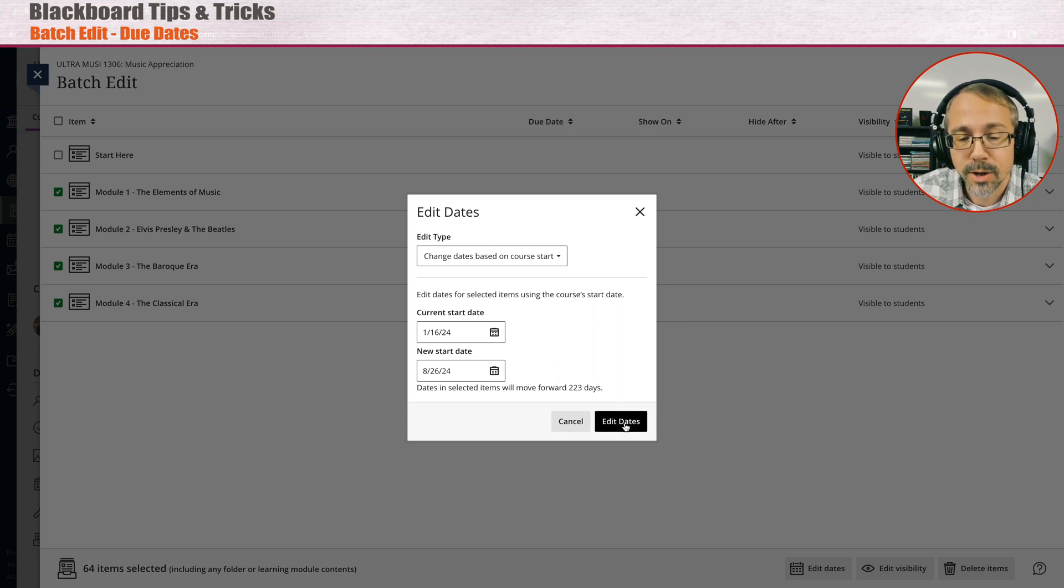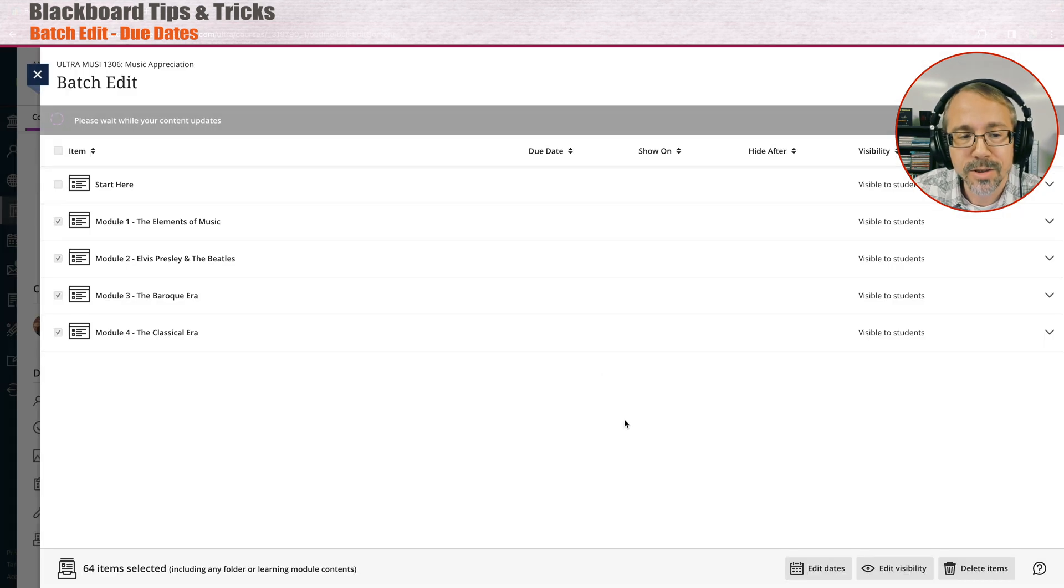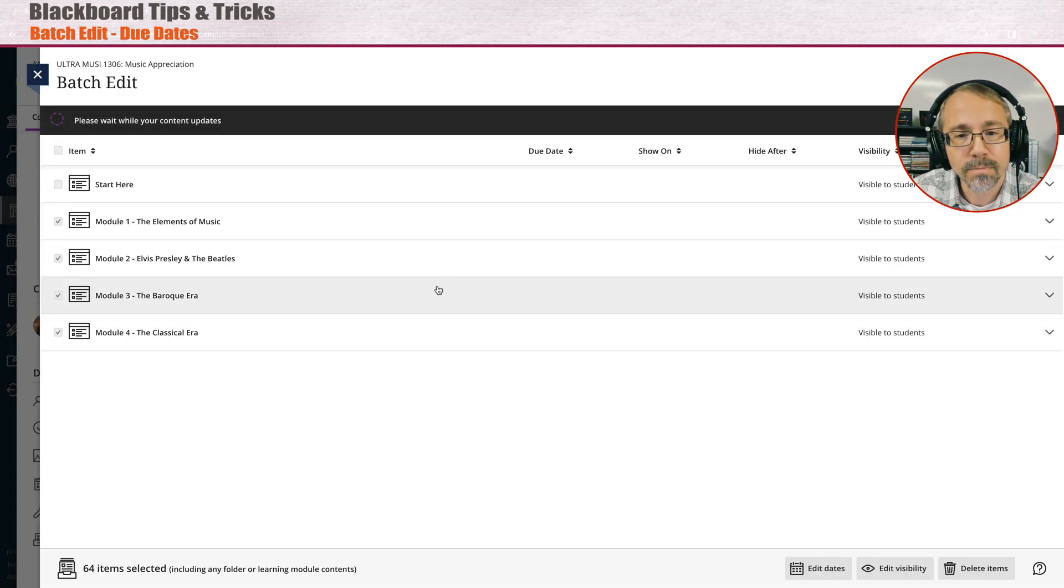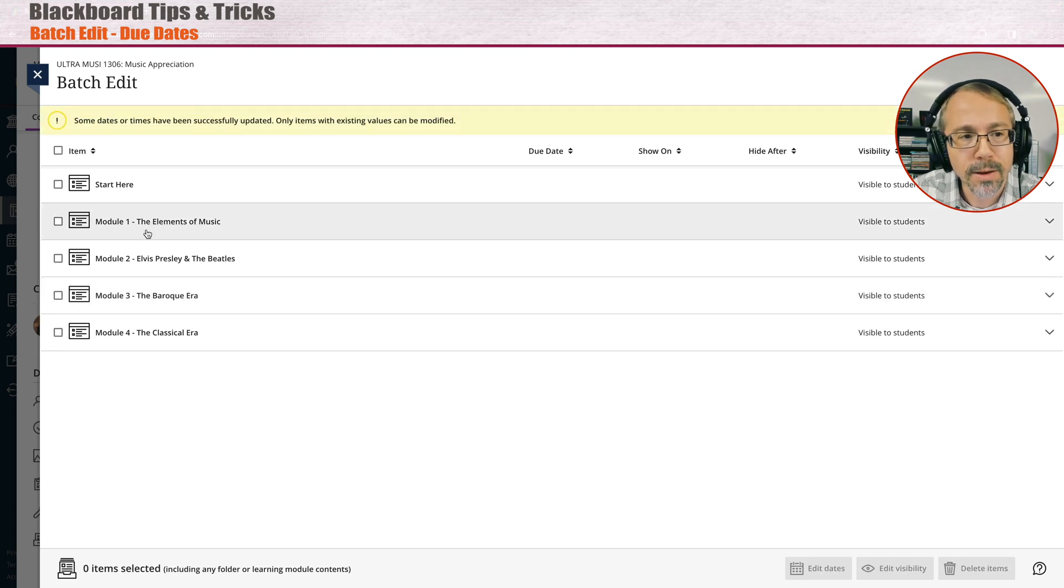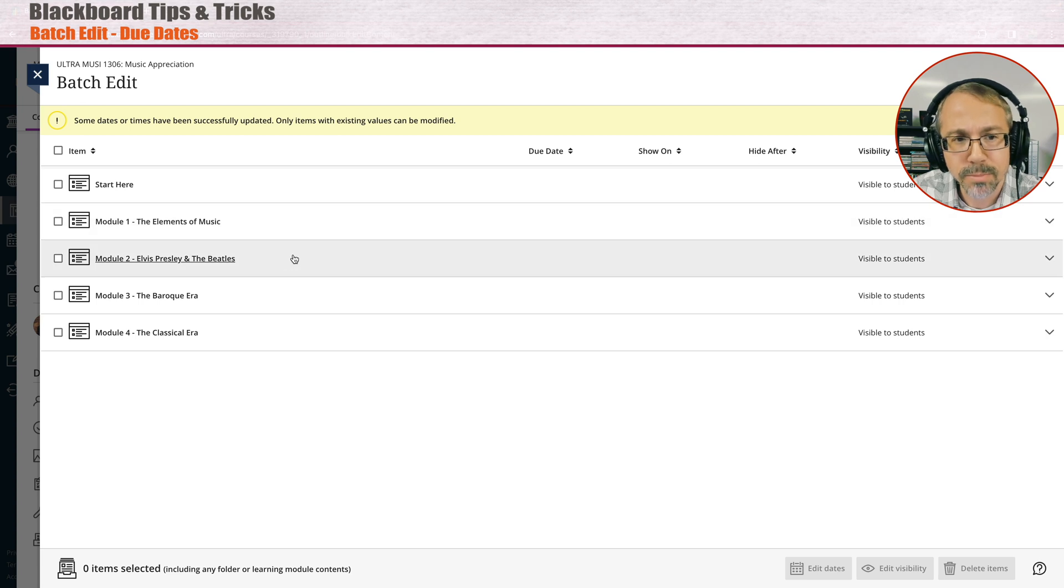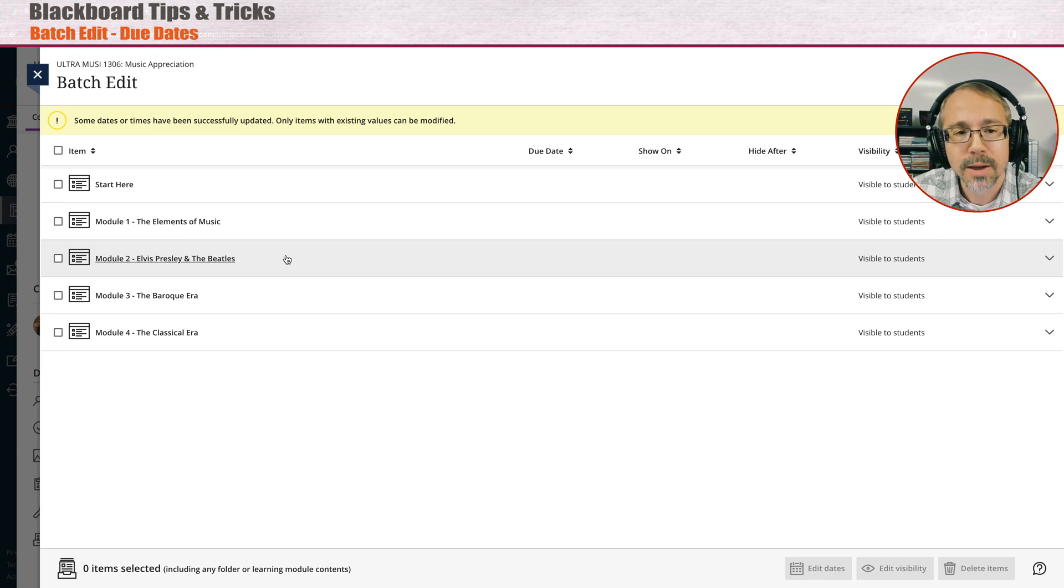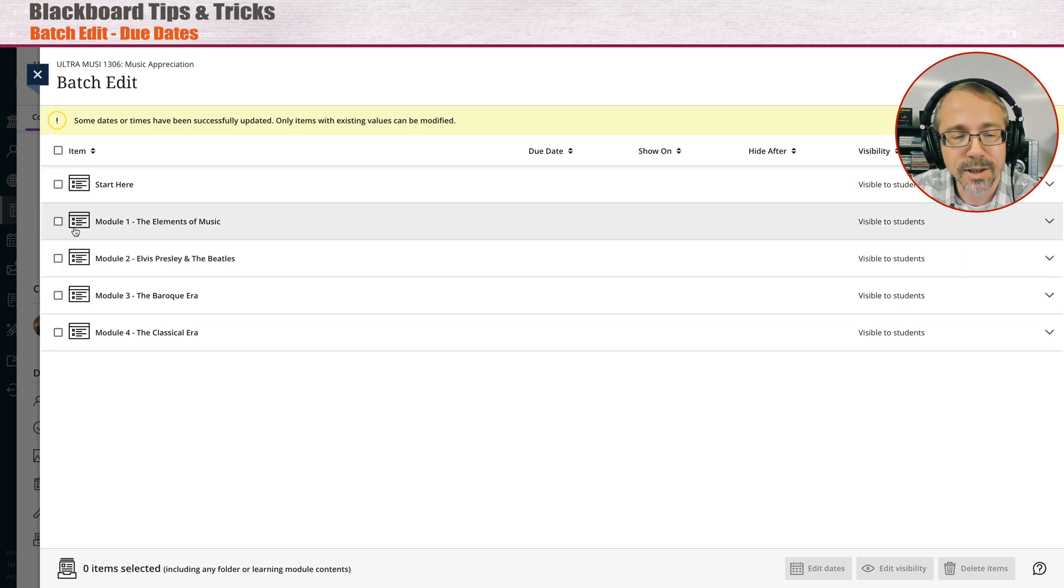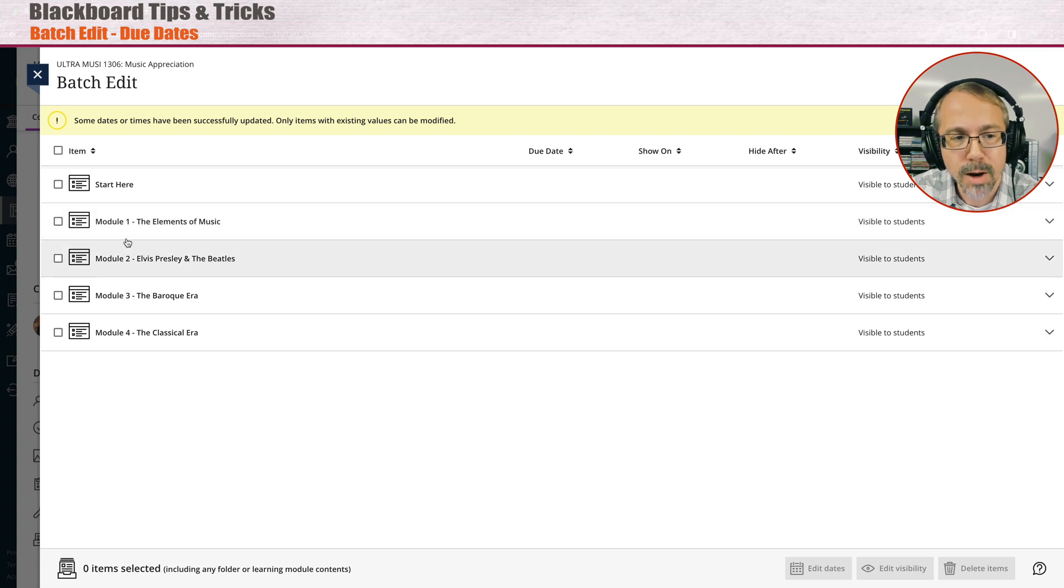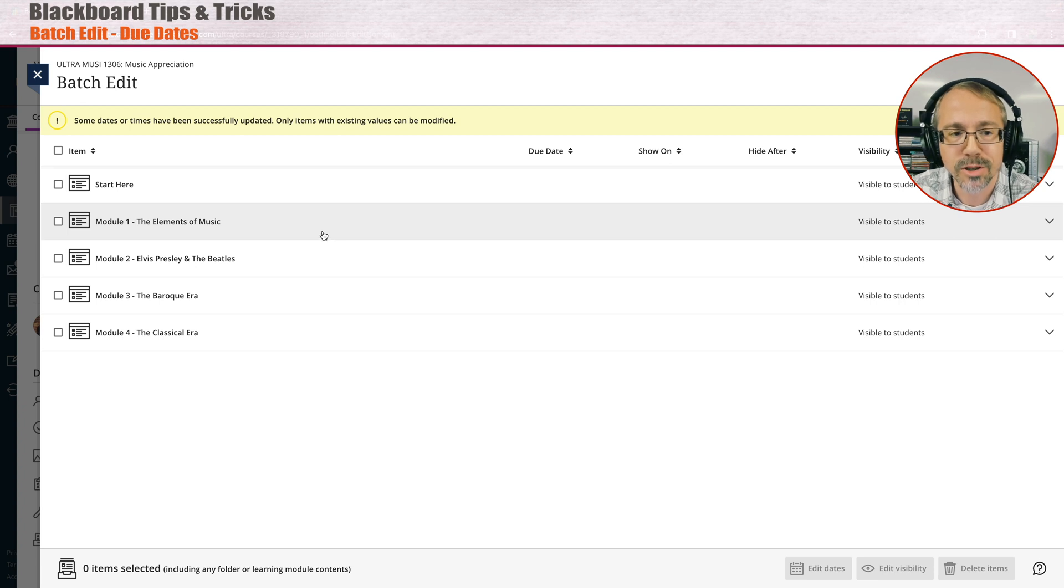So when I do that, it's not going to work as we're hoping. I click edit dates, it's going to change it. Let me show you what actually happens when I do that. Now that some dates or times have been successfully updated, only items with existing values can be modified. It's just letting you know that because I just clicked on the modules, there's other things in those modules where there's nothing to change there, basically.